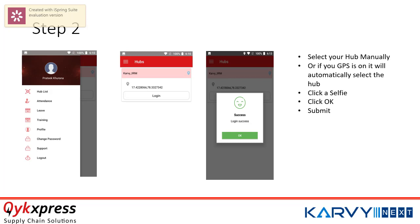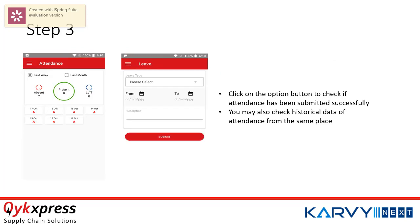Always remember that in this process you also need to click a selfie. Once you click your selfie and click OK, you need to click on submit. In case you would like to check your attendance for the last few weeks or months, you can always go to the options field and check your attendance for the last week or the last month. You can also check from any particular date to another particular date.